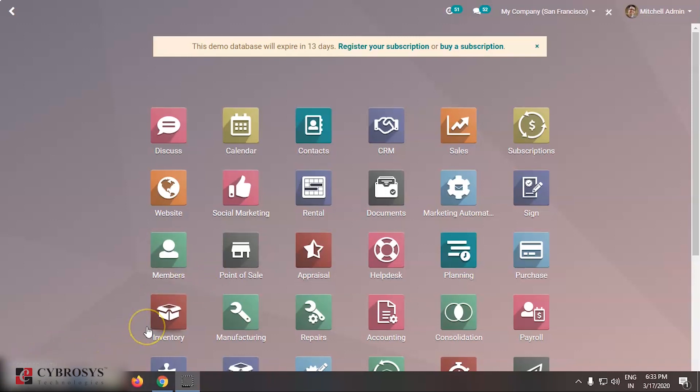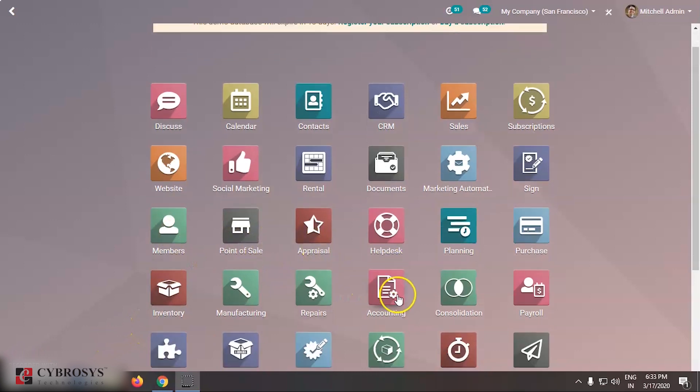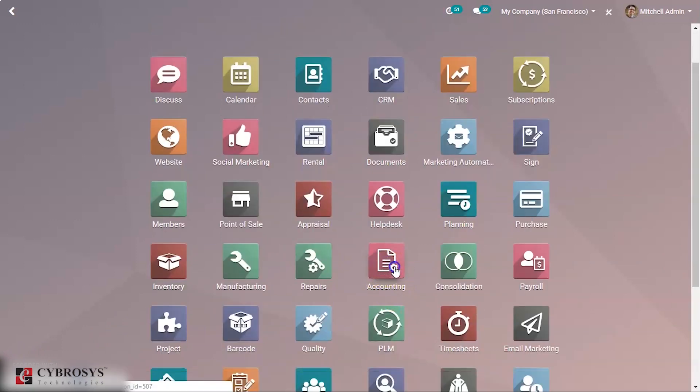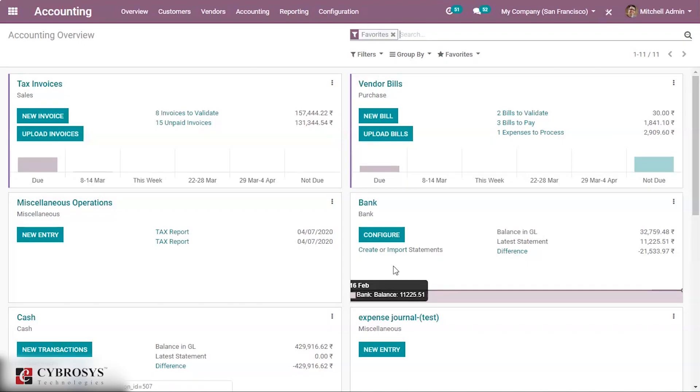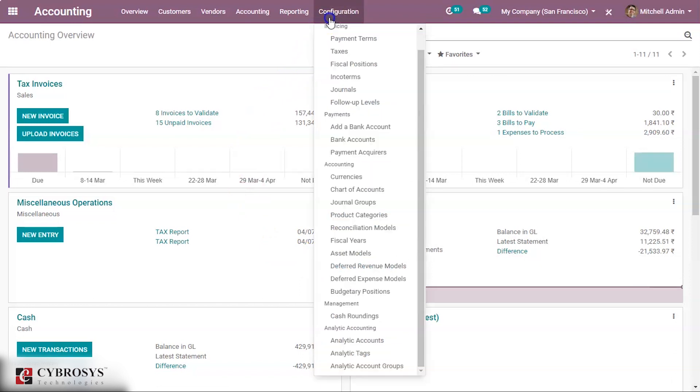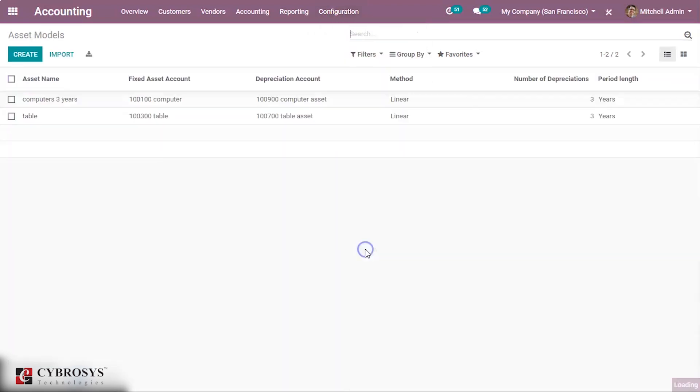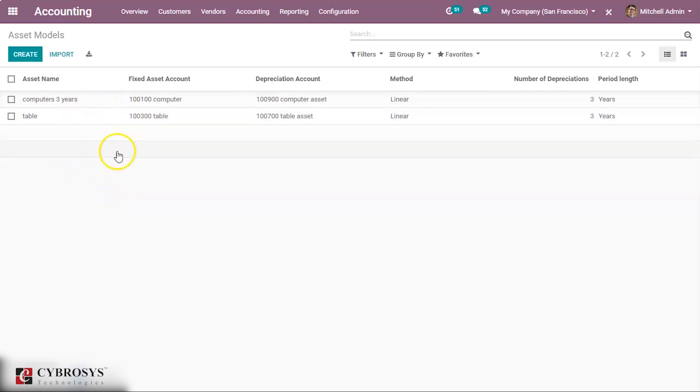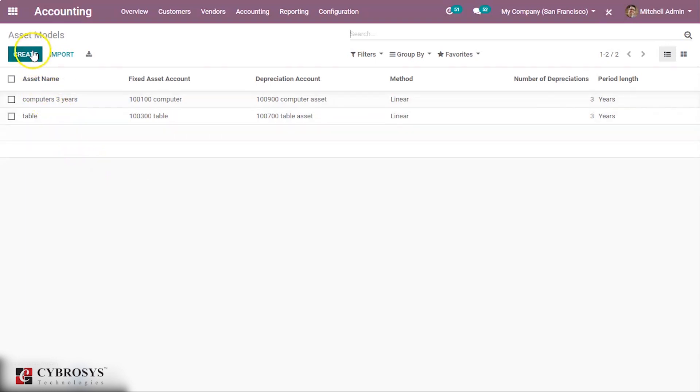Let us see the configuration of asset model. For that first of all let us go to the accounting module. Now this is the accounting module. Let us go to the configuration and from there we can take the option of asset model. So this is the asset model page and here we can see already created asset models. Let us click on the create button to create a new asset model.